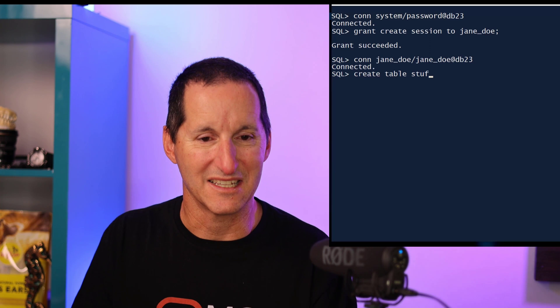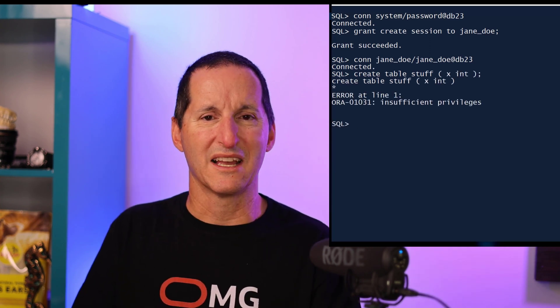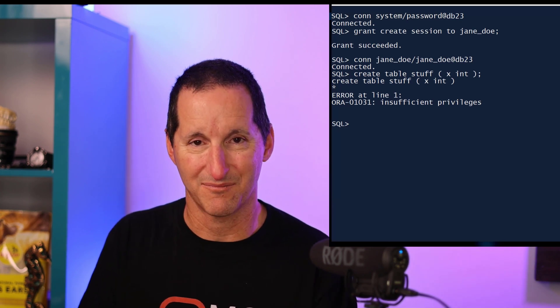As most of us know, what you'll then do is log on as an administrator and grant the CREATE SESSION privilege to Jane Doe. Now she'll be able to connect to the database. But the first thing Jane is going to do is try to create a table, and she's going to encounter an insufficient privileges message. It's a little bewildering — I can connect to the database, but I can't do anything. It's great having least privilege security, but we want to make it easier for people to get up and running with the Oracle database.